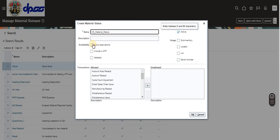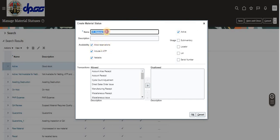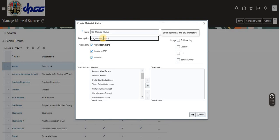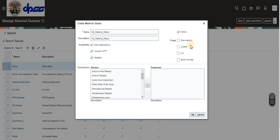I'm selecting the new material status. For availability, you can allow reservations. Material status can be applied at multiple levels: subinventory, locators, lot, and serials. I'm setting it to apply to all levels and marking it as active.